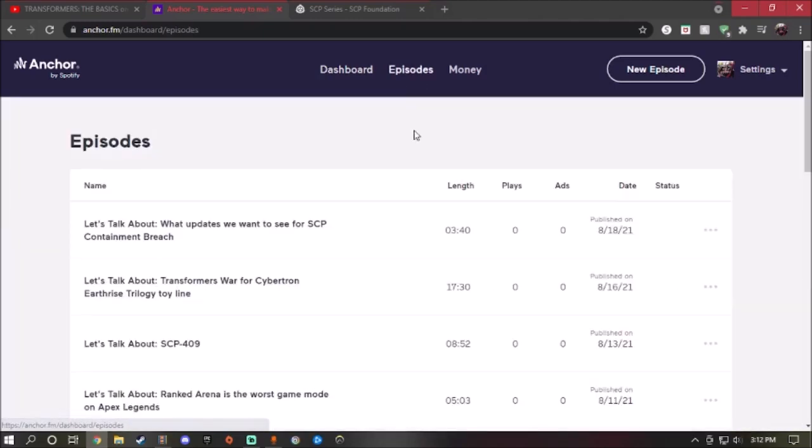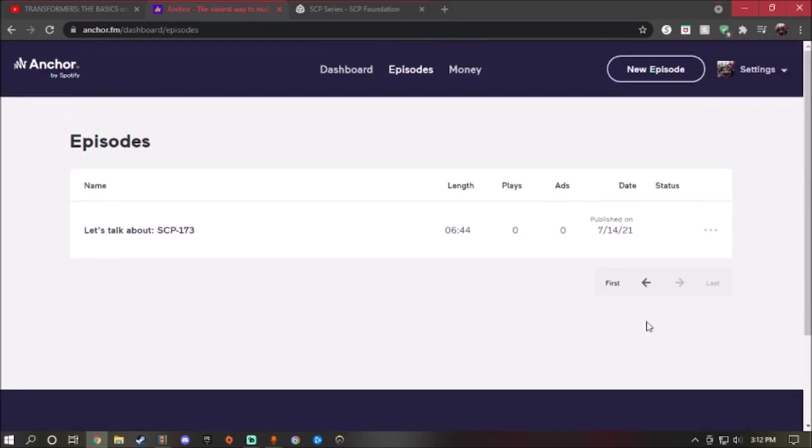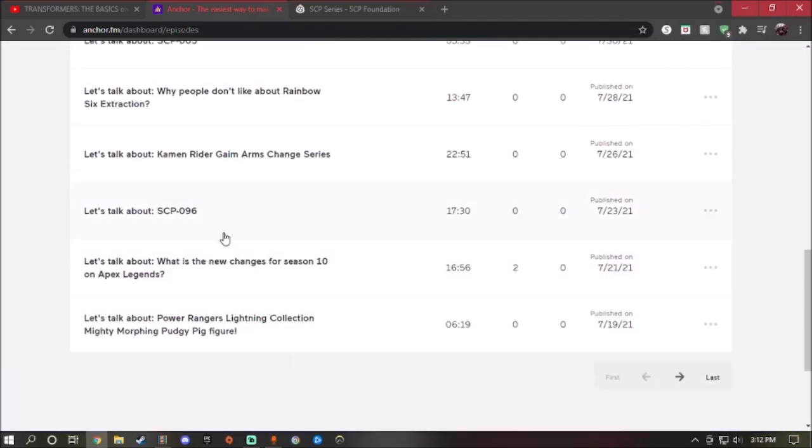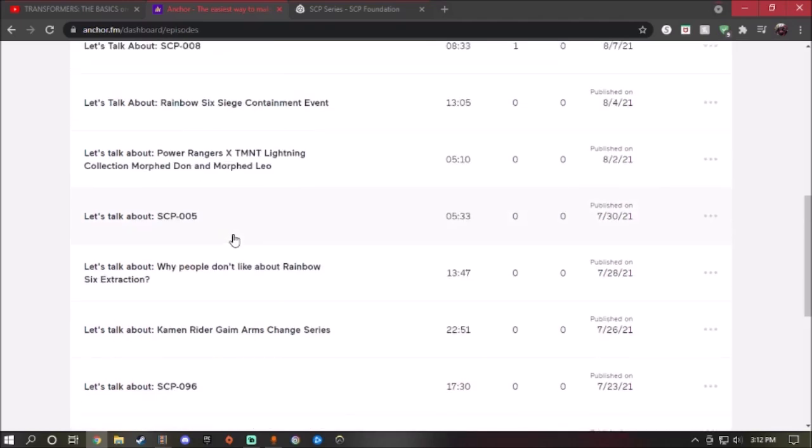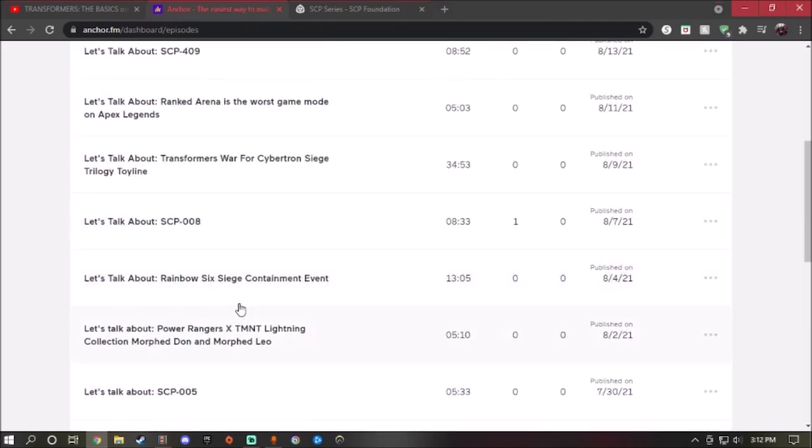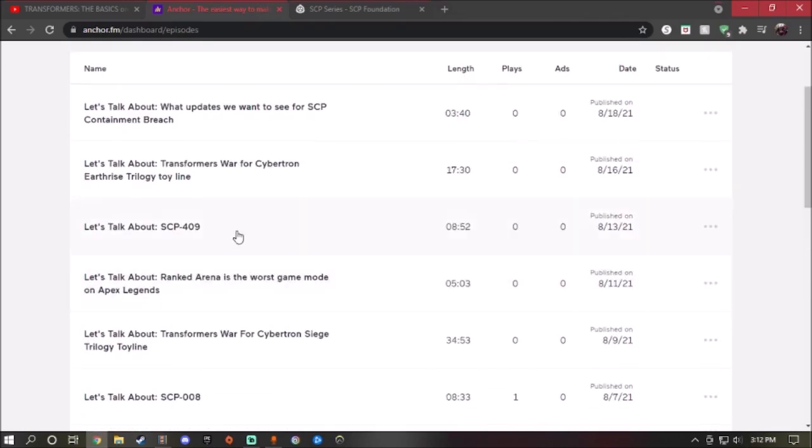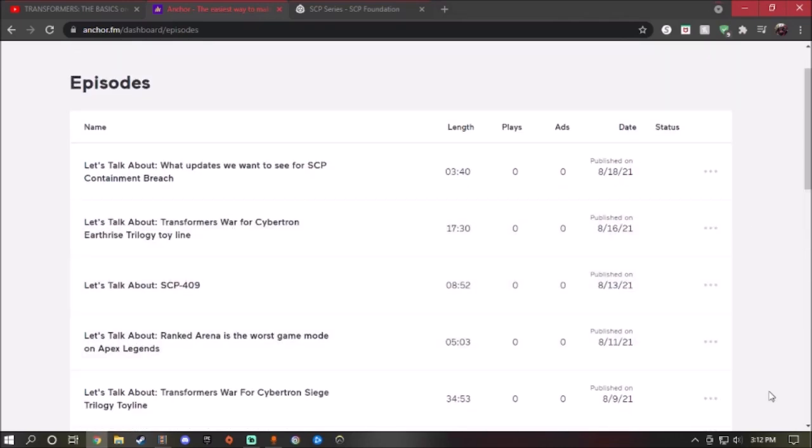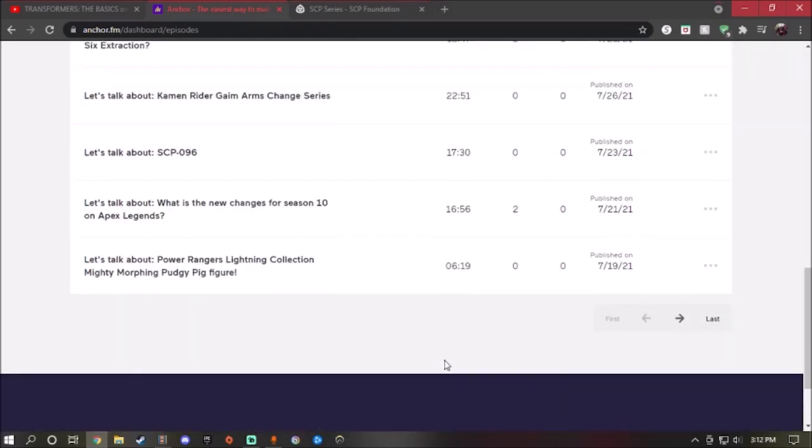I already talked about 173, I already talked about 096, 005, 008, 409. And tomorrow I will pick any random SCPs, but if you guys have any requests...